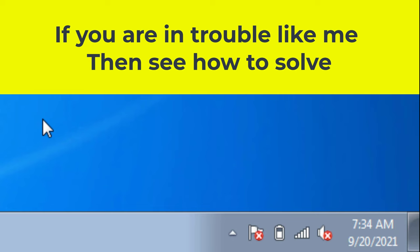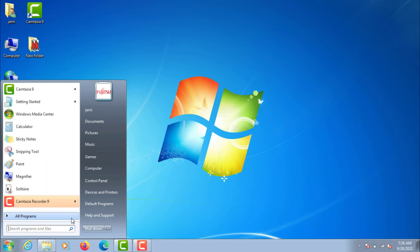If you are in trouble like me, then see how to solve. Go to the computer control panel.